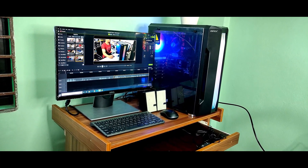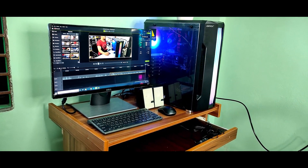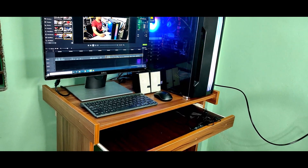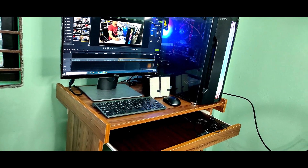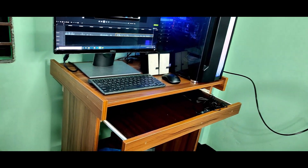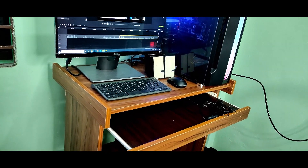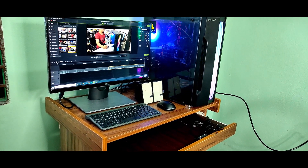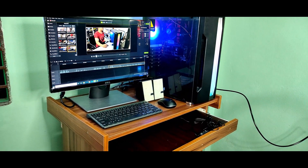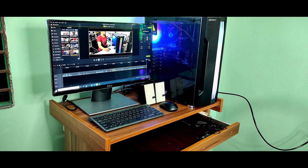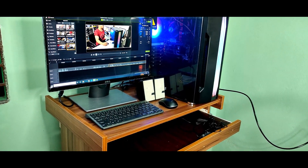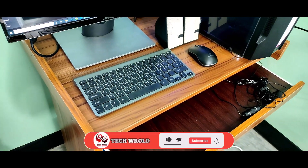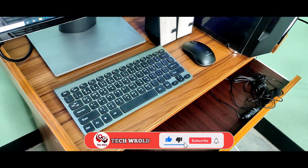Assalamualaikum, viewers. I am going to show you the PC and ICT setup. I am just going to show you the system that was added to the monitor and share. I have to teach you the setup for remote Chrome or Windows.